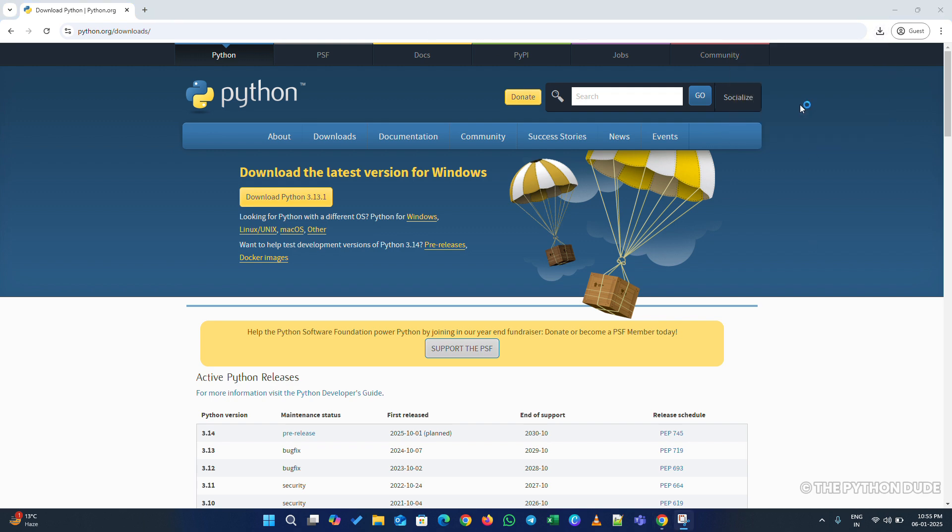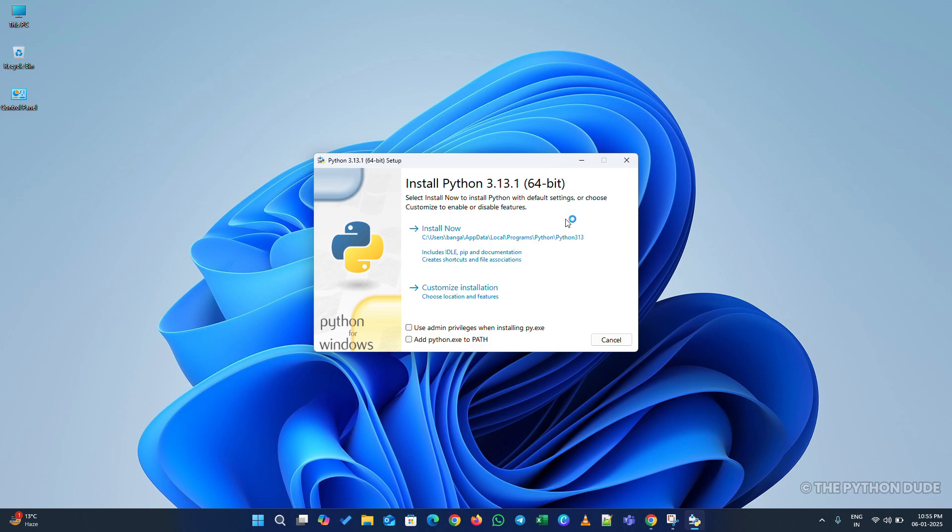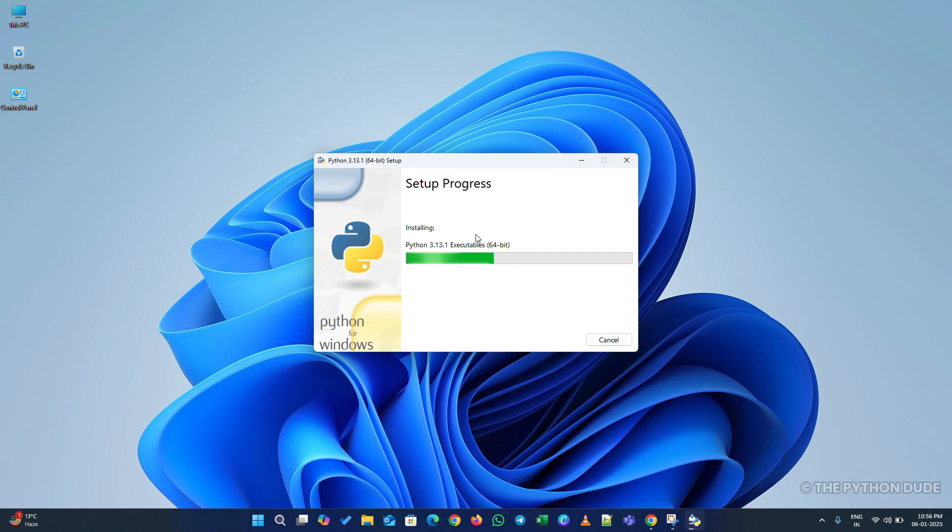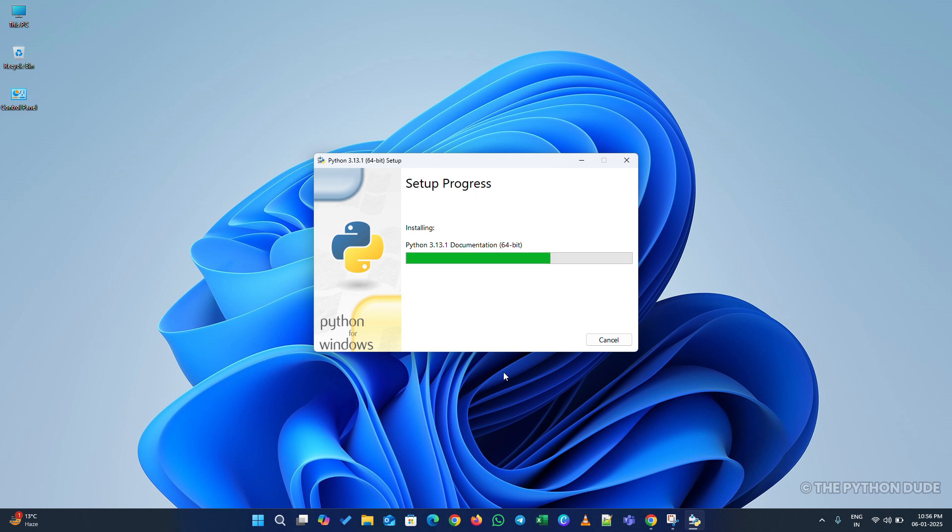Once the download is complete, run the installer. Here, make sure to check the box that says Add Python to Path. This is important for Python to work properly on your system. After that, just click on Install Now. No need to worry about custom installation. The default option works fine. When you click Install Now, it may ask for administrator privileges. Just click Yes, and there you go. Python will start installing.